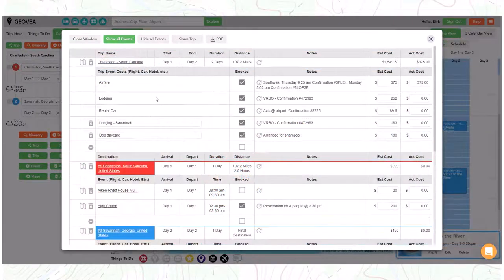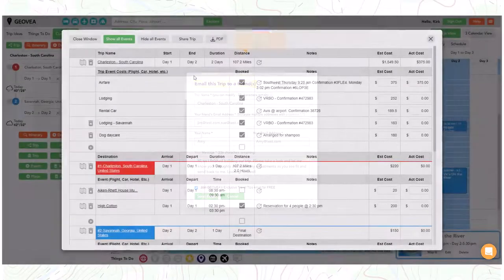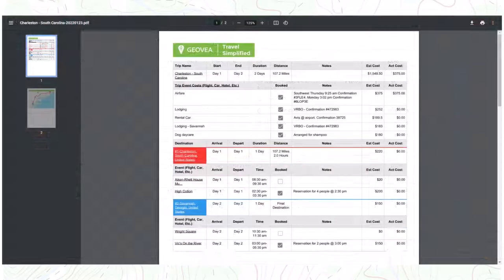All trips and itineraries can easily be shared with other people for collaboration. And finally, you can download a PDF copy of your trip itinerary.